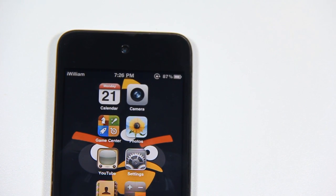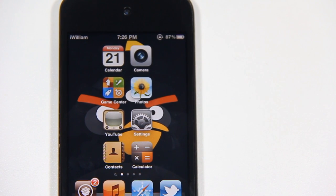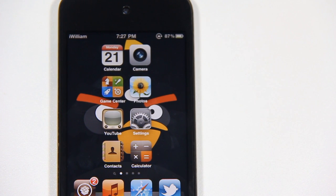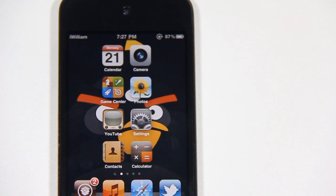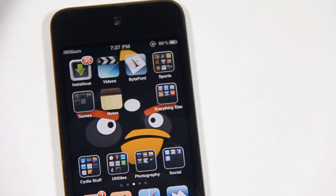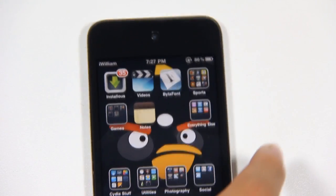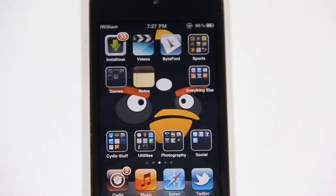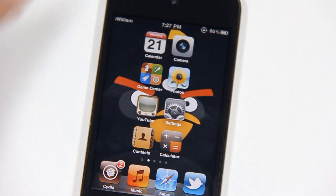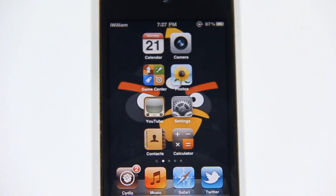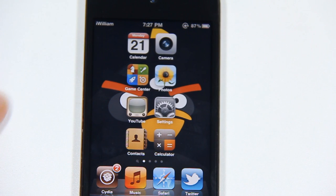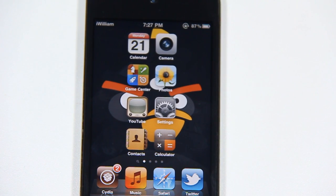I recommend it. Alright, so number 1 is Barrel. As you can see, when I'm moving through app pages there's a 3D effect — I call it a transition. It has like a curling effect, and it's really nice. This tweak is called Barrel, and it doesn't only have this one animation — it has lots and lots more animations.